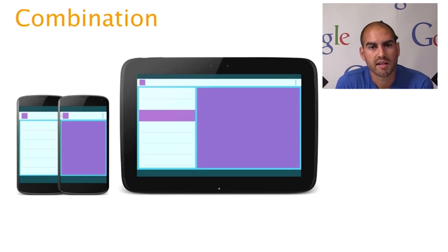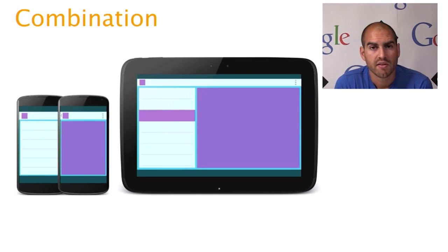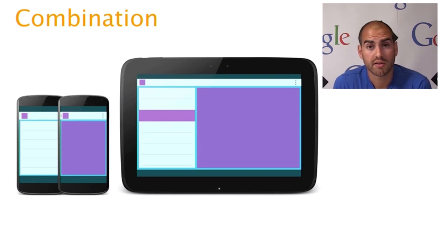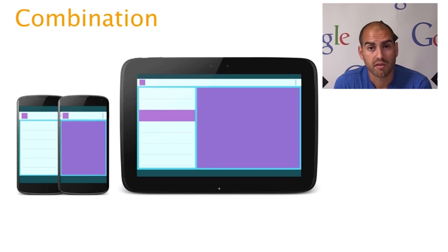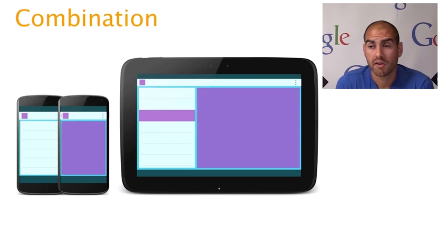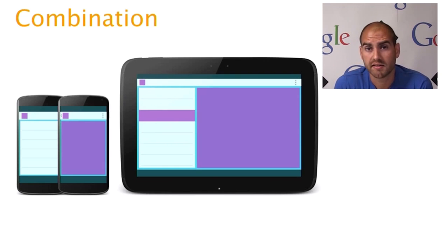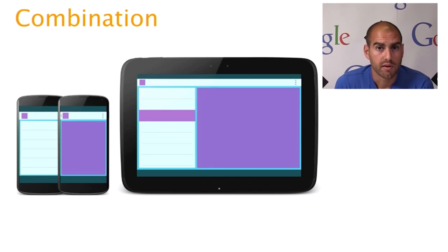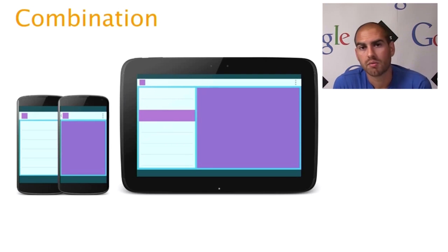So the first technique is simply one of combination. This is if you have extra room, combining things from different screens onto a single screen in order to fill up the space. So in this example, we've got a typical master detail view, which on a phone would be on two separate screens. So clicking through from a list item, for example, might show subsequent details.